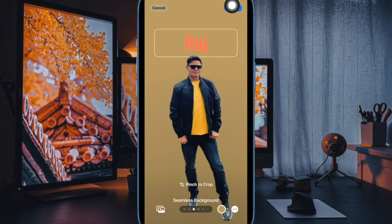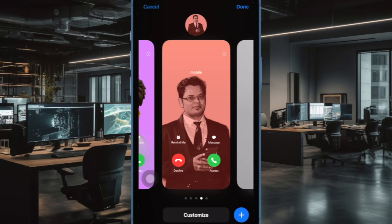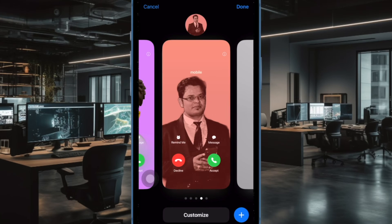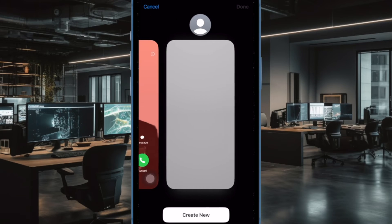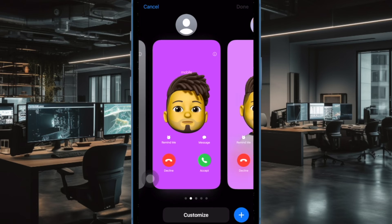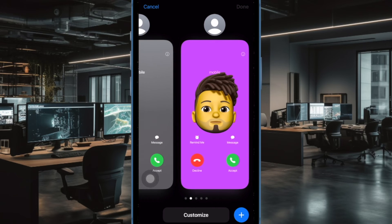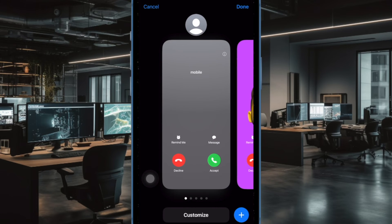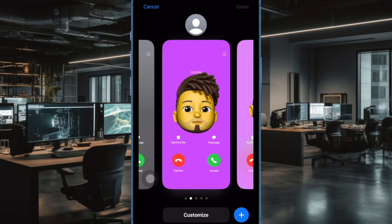Tap on the done button at the upper right corner of the screen and you are good to go. And that's pretty much it. You have successfully customized the font and color of your iPhone contact poster.